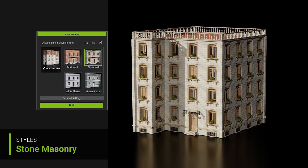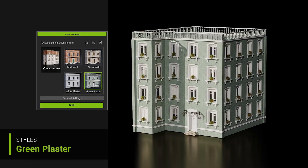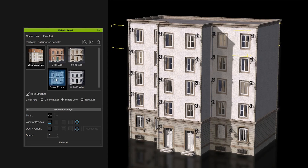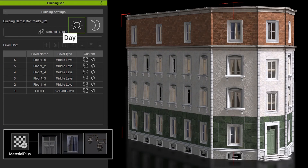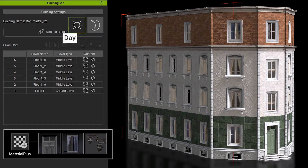The Building Gen plugin comes with 10 ready-made building types and also offers up to 4 variant looks alongside day and night modes.